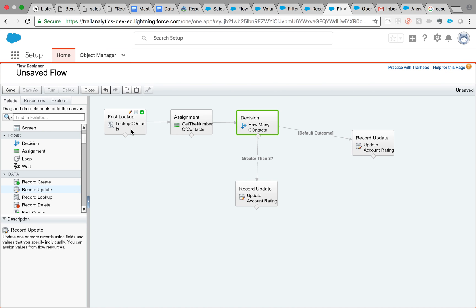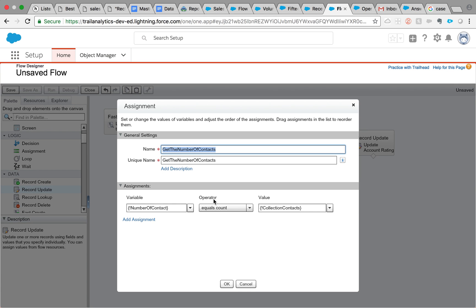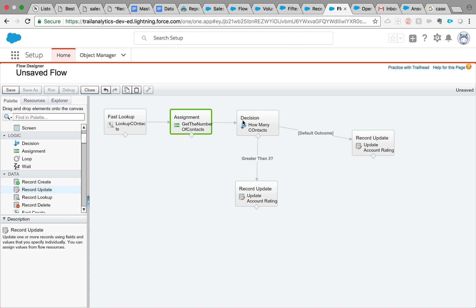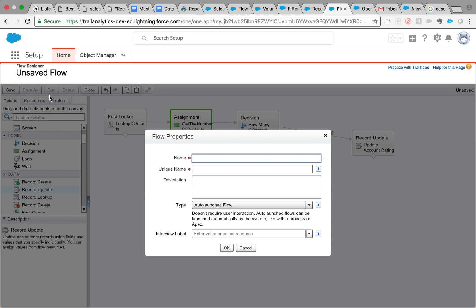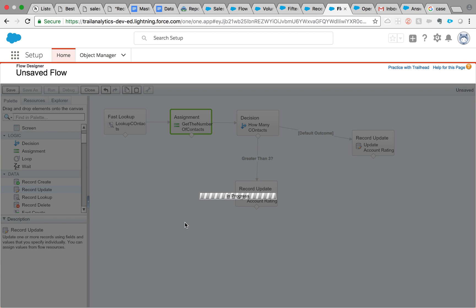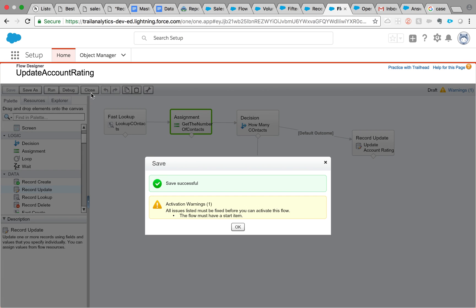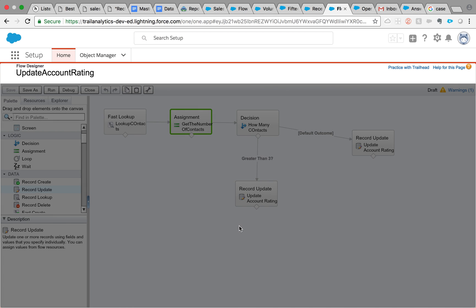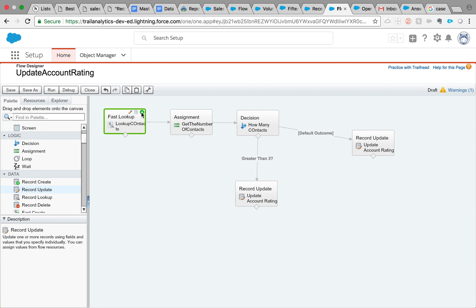Let me go through this once again just to make sure everybody understands. Fast Lookup is being used to get all the contacts belonging to that account. Don't worry about the var account ID variable right now because we will be passing that from the process builder. And then we are assigning it. This is the most important here: equals count. We're getting that value from the collection of contacts that we just created here. And then using the decision, we are updating the flow. Simple enough. So I'm going to click off and update account rating. Auto launched flow. And then I am going to say OK and close it. You need a start icon. That we have a start icon here, that green arrow. Save it. Close it. And don't forget to activate it, because if you don't activate it, you will not see it in the process builder.